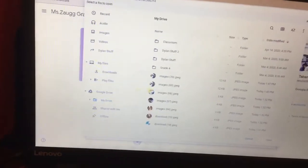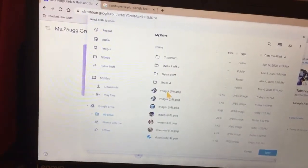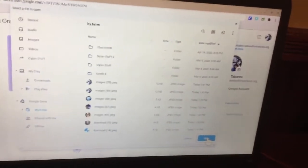Go on Google Drive, My Drive, click, you double click, open.